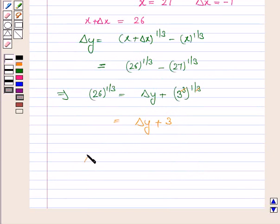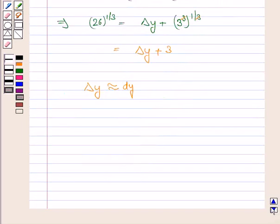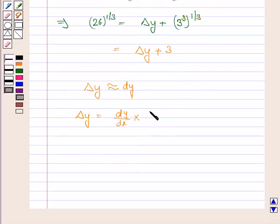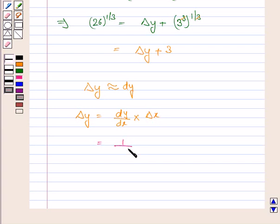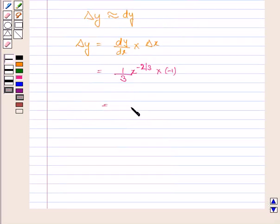We know that delta y is approximately equal to dy, and dy is equal to dy by dx into delta x. So delta y equals dy by dx into delta x, where delta x is minus 1. Since y is x to the power 1 by 3, dy by dx equals 1 by 3 into x to the power 1 by 3 minus 1, that is x to the power minus 2 by 3, multiplied by delta x which is minus 1.